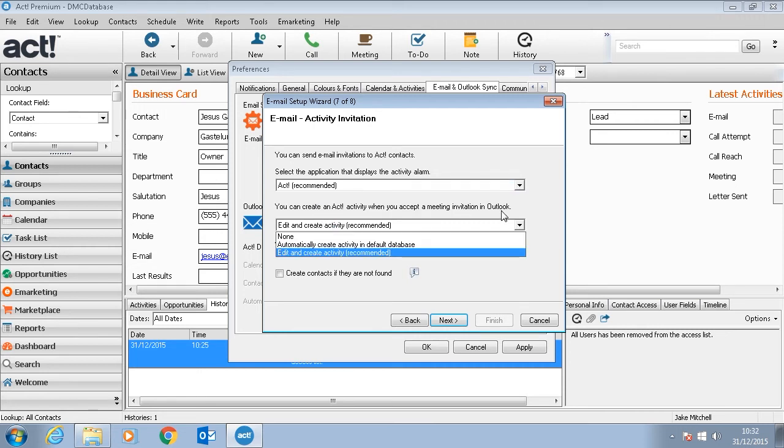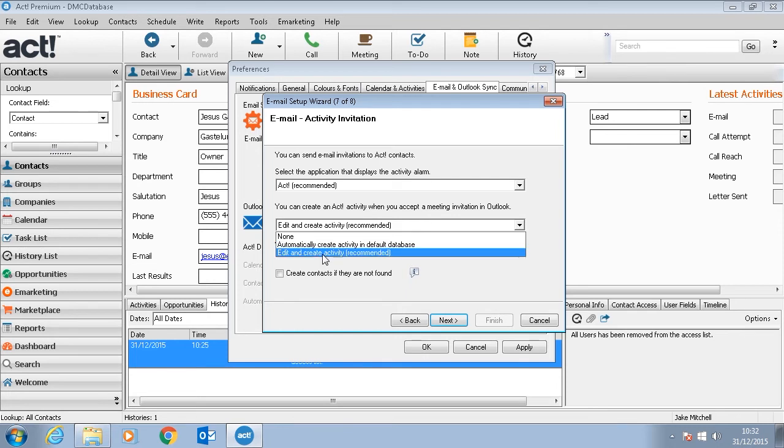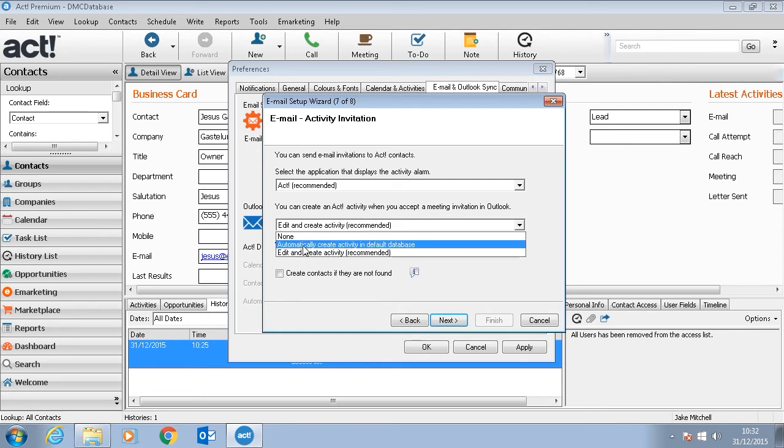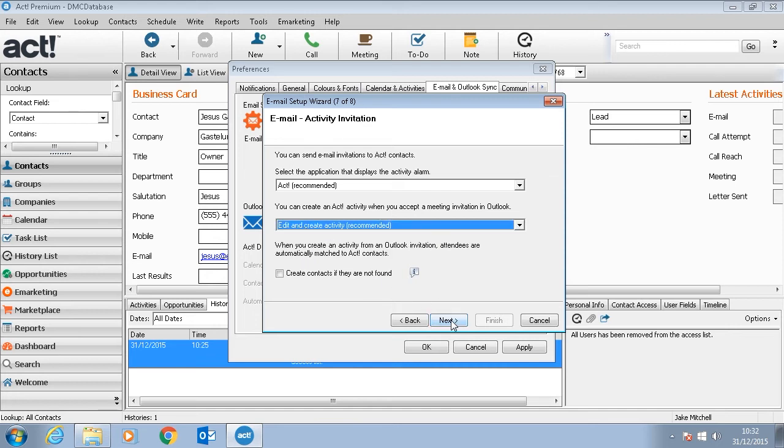When you accept a meeting invitation in Outlook you can choose if you want to record and create an activity. So you can either set this to none, automatically create an activity, or edit and create an activity.